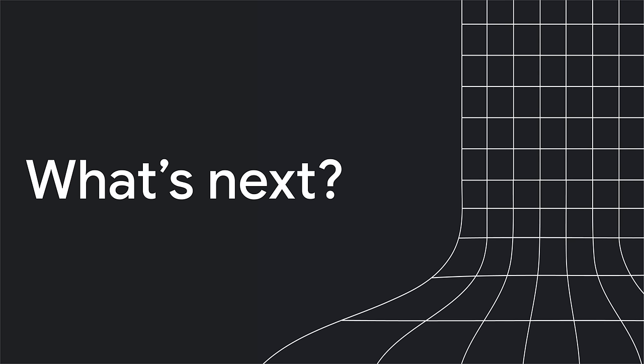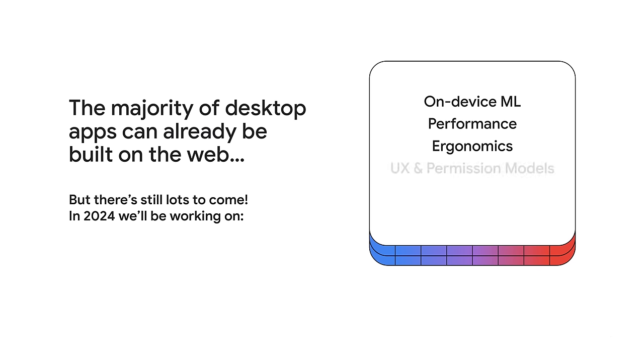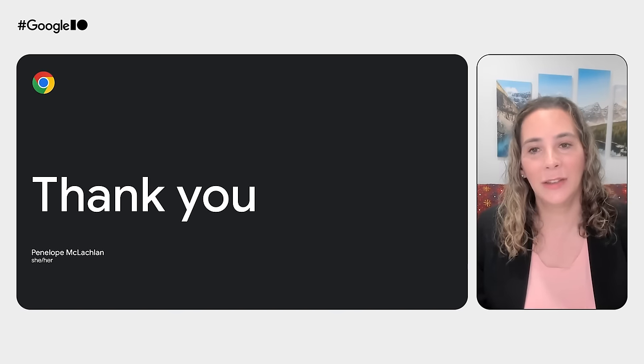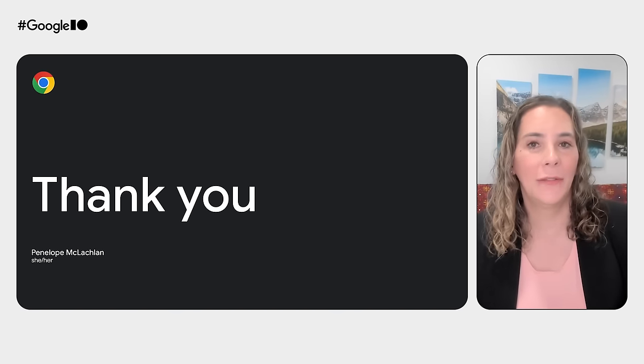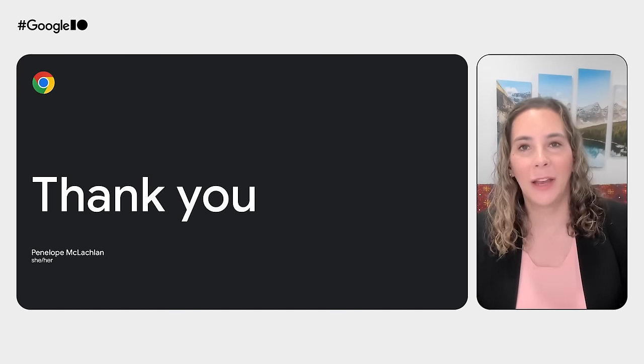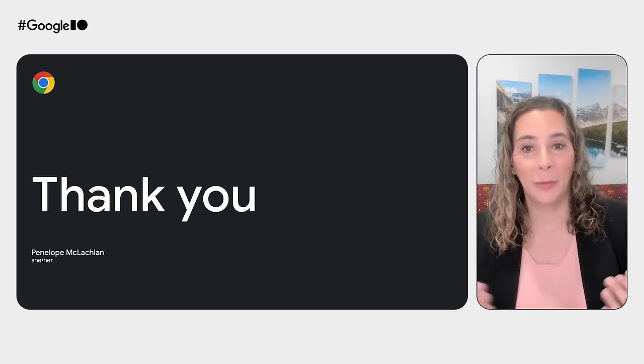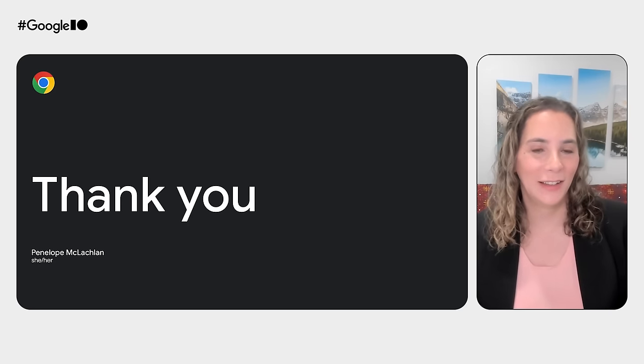In 2024, the majority of desktop applications can already be built on the web platform, but that doesn't mean we're done. The team is focused on a number of areas, including on-device AI APIs, performance, ergonomics, UX, testing, testability, and interop. In this talk, we've gone through real-world examples and code of how the web is being used to build a wide variety of powerful production apps at scale. Thank you so much for tuning in. I'll see you next time.